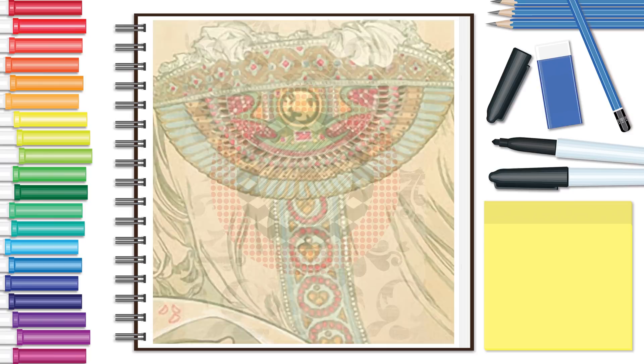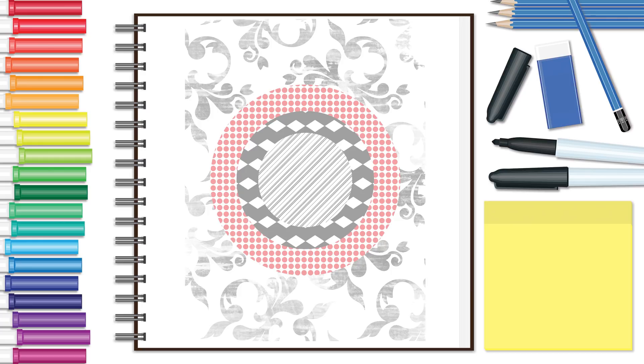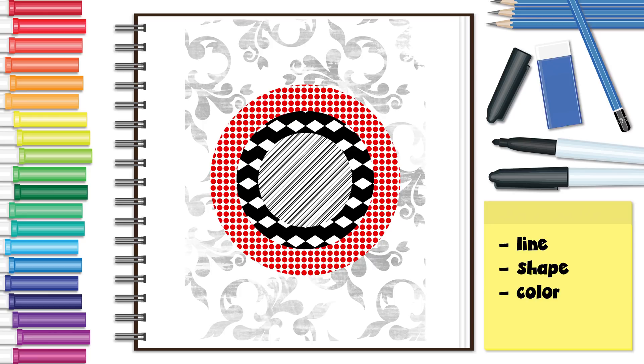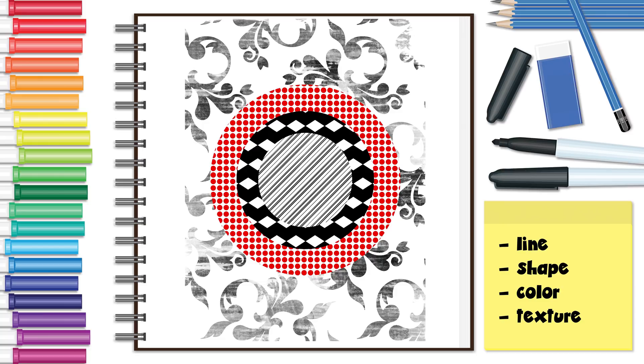So, as you can see, all you need to create great art with pattern is the ability to repeat one or more of the elements of line, shape, color, or texture. Luckily for us, there are many sources of patterns all around us that we can use as inspiration.